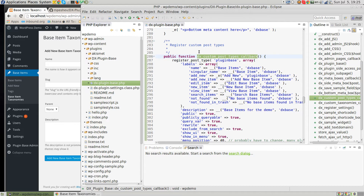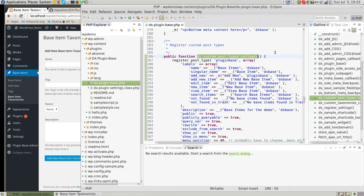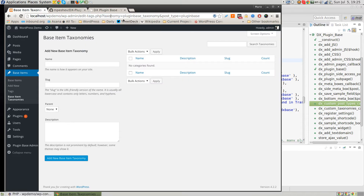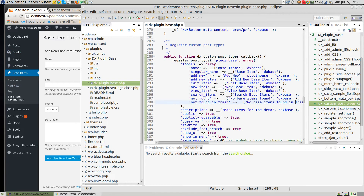For example, we have the DXCustomPostTypes callback function. As you can see, it registers a boilerplate plugin-based post type, which is visible in the URL as well. You can just rename this post type and change all the other names to make your own custom post type. For instance, if I change it so these are going to be 'Products' and the singular name is 'Product', and refresh — products suddenly appear in the menu.